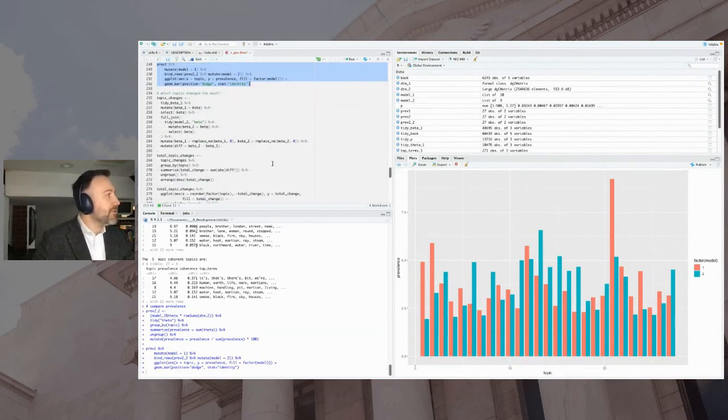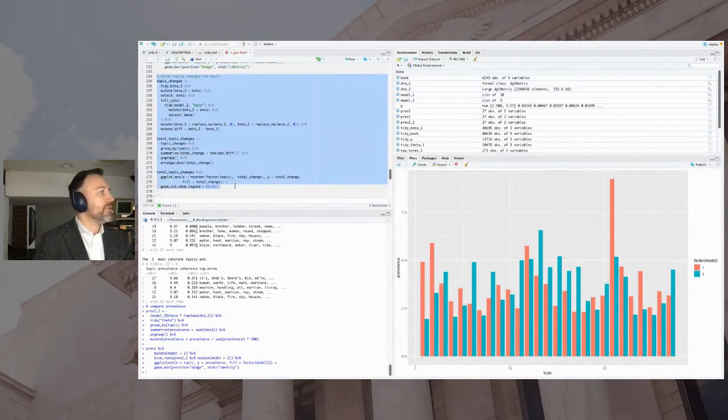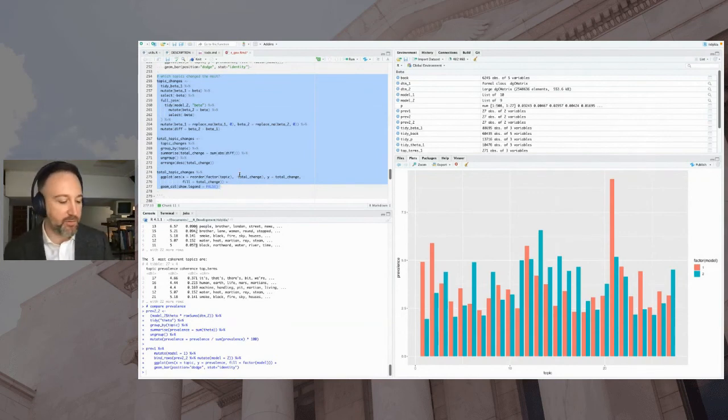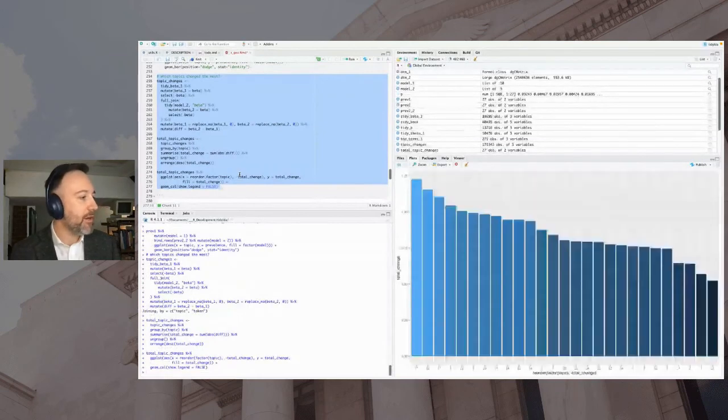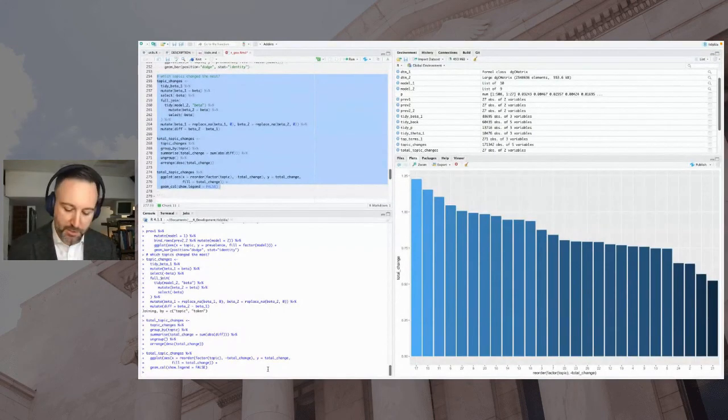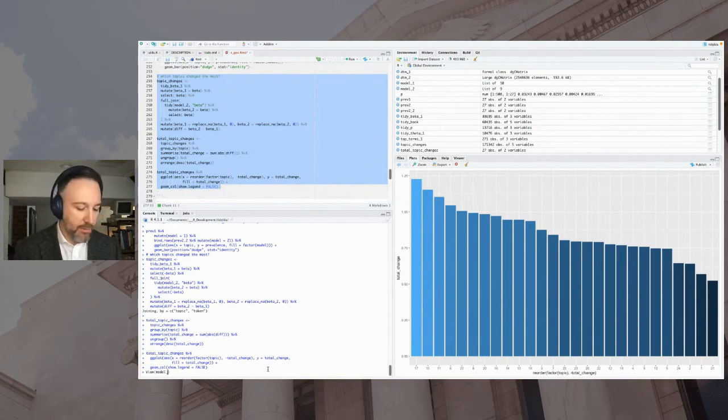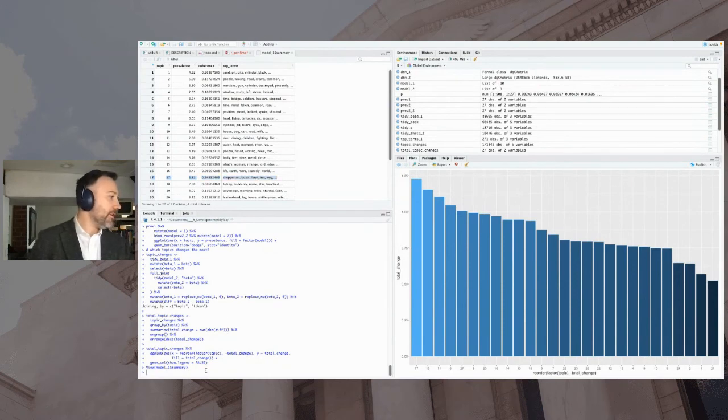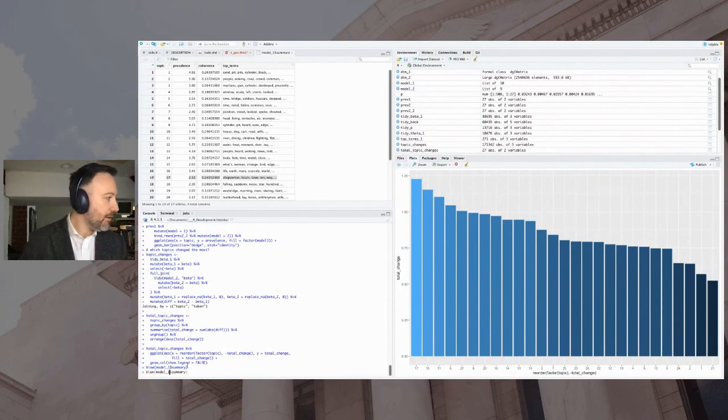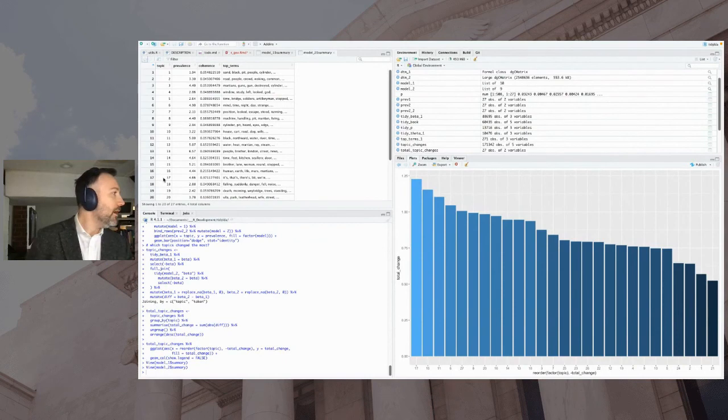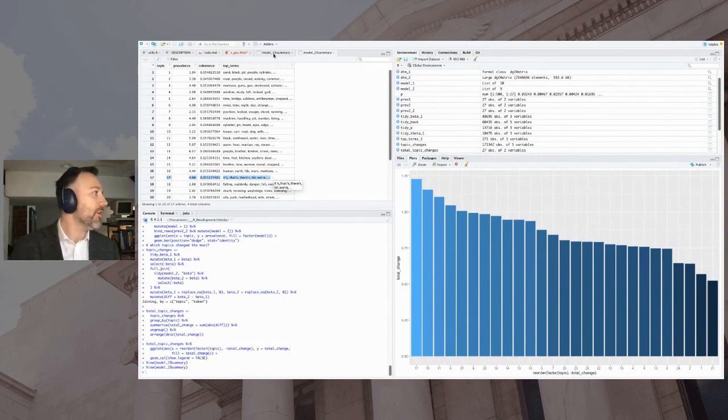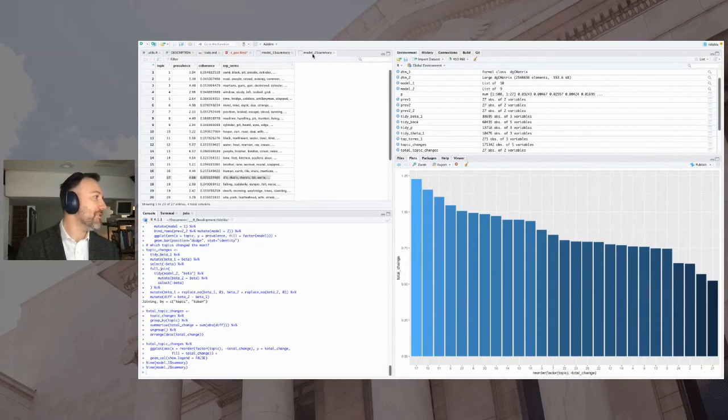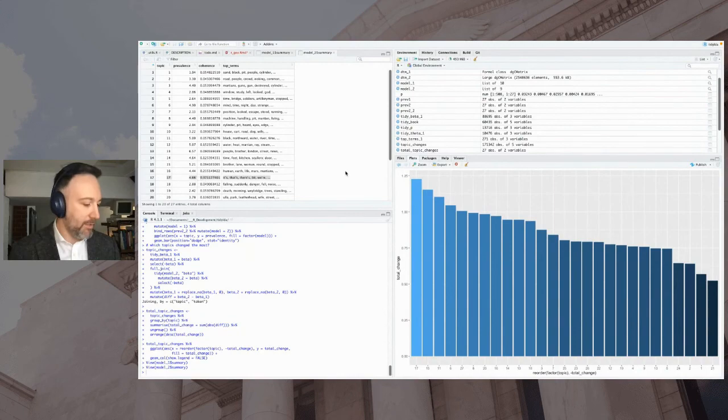And so for the sake of time, I'm not going to get into all of this, but you can see which topics change the most linguistically. That's what this code does, and I'm going to make it as part of a vignette that I'm still working on for Tidy LDA. But here I can see that it looks like topic 17 had the highest linguistic changes. So if I just look at the model summary from model one. So what was it? Topic 17 here. We can see those are the top five words in that topic. So if I want to remember those words, and let's compare to model two. And you can see that that topic 17, those words have shifted appreciably from what they were in model one, shepherd and boats, lawn and way to it's, that's, there's, bit, we're, and that should be a pretty big change there.